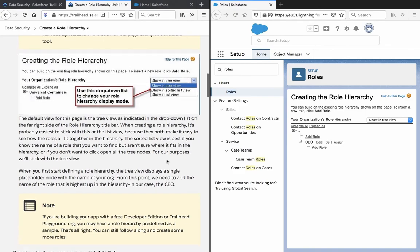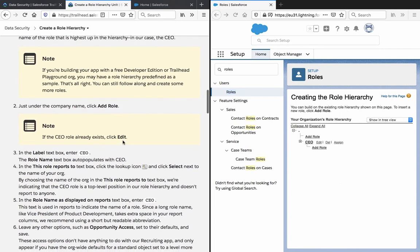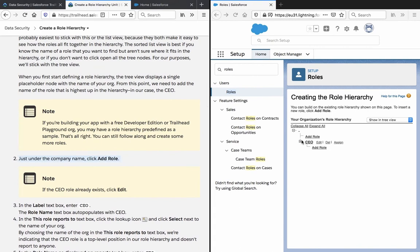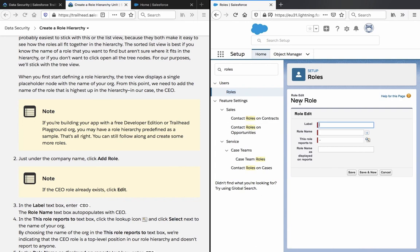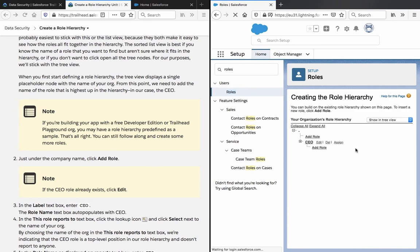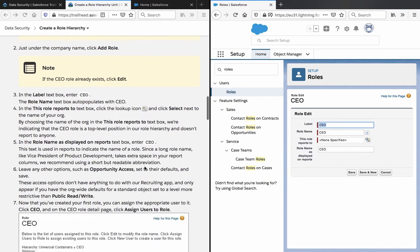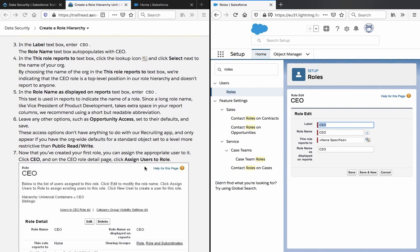Here we are in split screen. The hierarchy is already in the tree view, showing just the company name — it's a personal developer account with no company name. Click Add Role — since the CEO already exists, we'll click Edit instead.